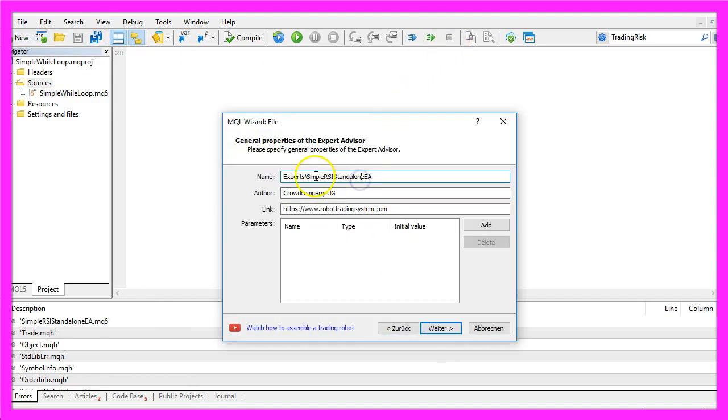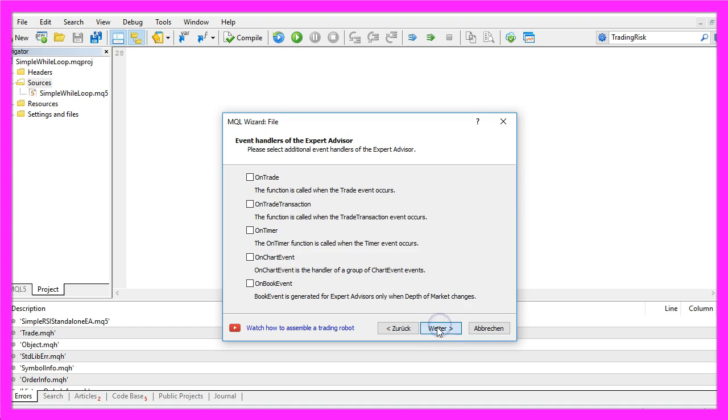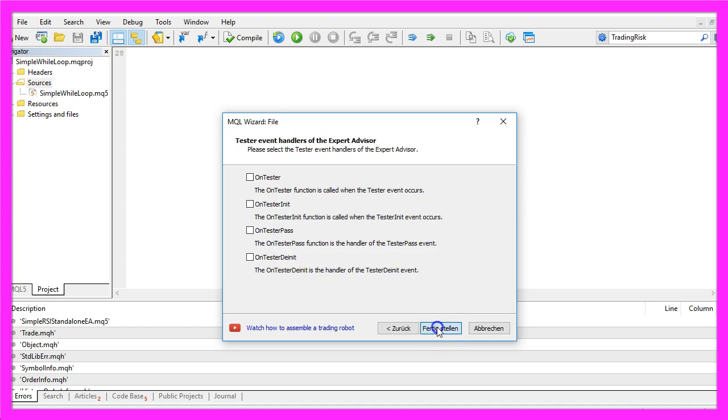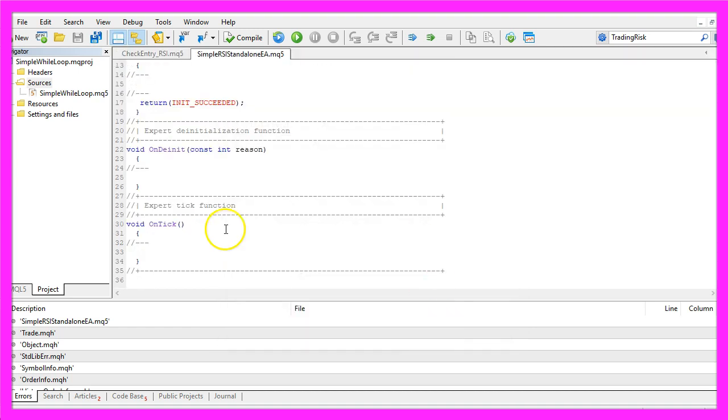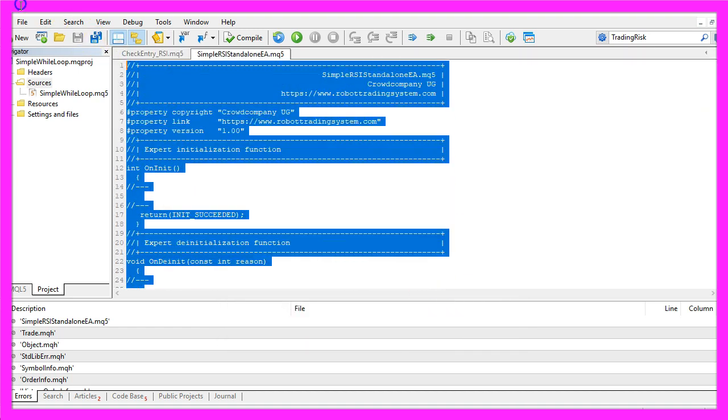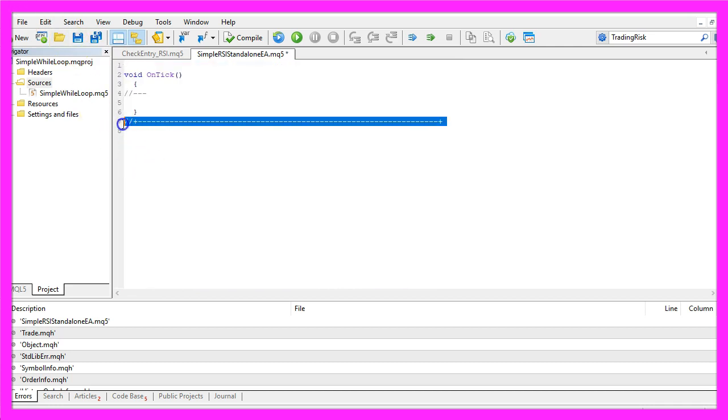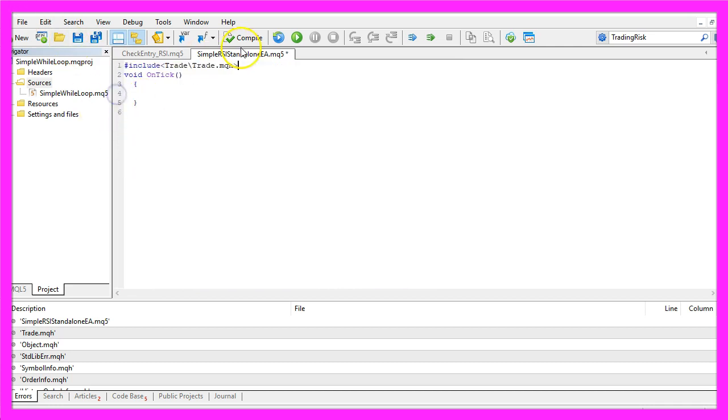I will call this version Simple RSI Standalone EA. Click on Continue, Continue and Finish. Now you can delete everything above the OnTick function and the two comment lines here.